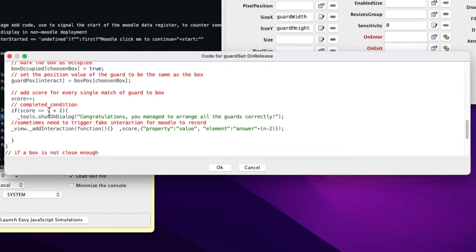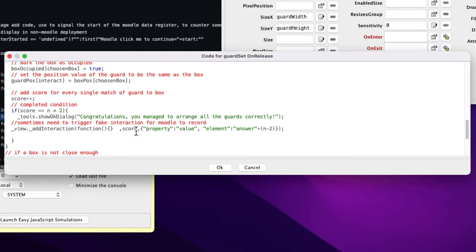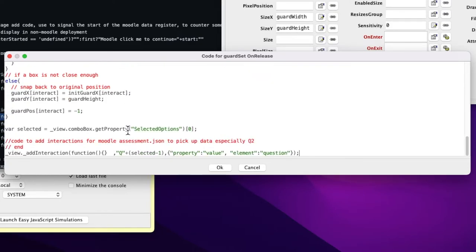When the score increments — for example if n is 3 then the score becomes 6 — a dialog congratulates the student. I need a mechanism to trigger the end of the interaction, because the score is a simulation variable not directly detected by Moodle. So I add an interaction using the score as the value, calling the element 'answer' concatenated with n minus 2 to create 'answer1', and assign the score as its value.